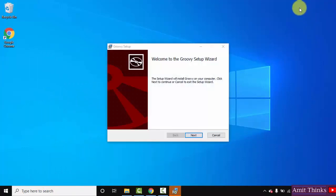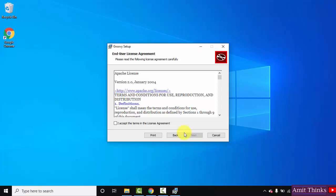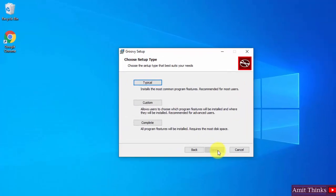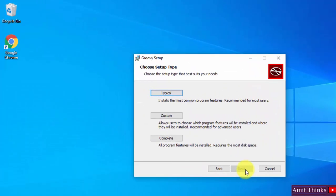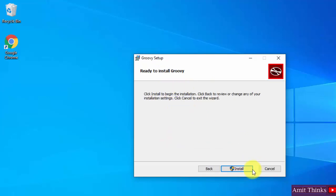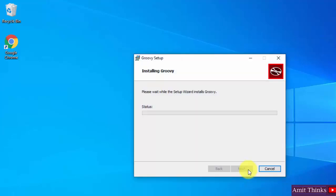You can see the setup is visible, click on next. Here accept the license agreement and click on next. The following is the setup type - I will go for the complete one. Now click on install.